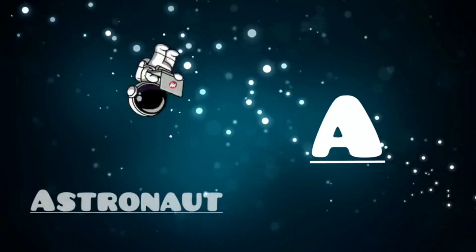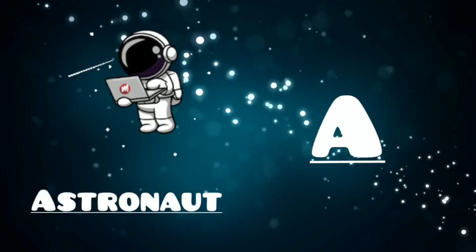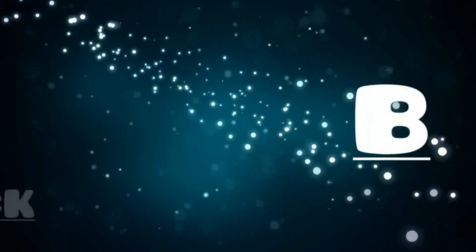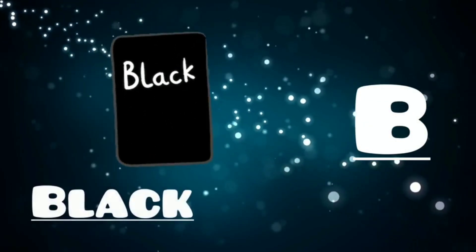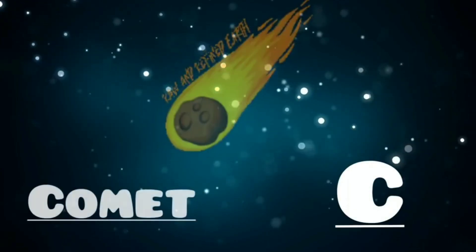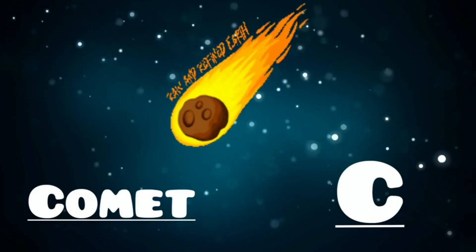A is for astronaut, a, a, astronaut. B is for black, b, b, black. C is for comet, c, c, comet.